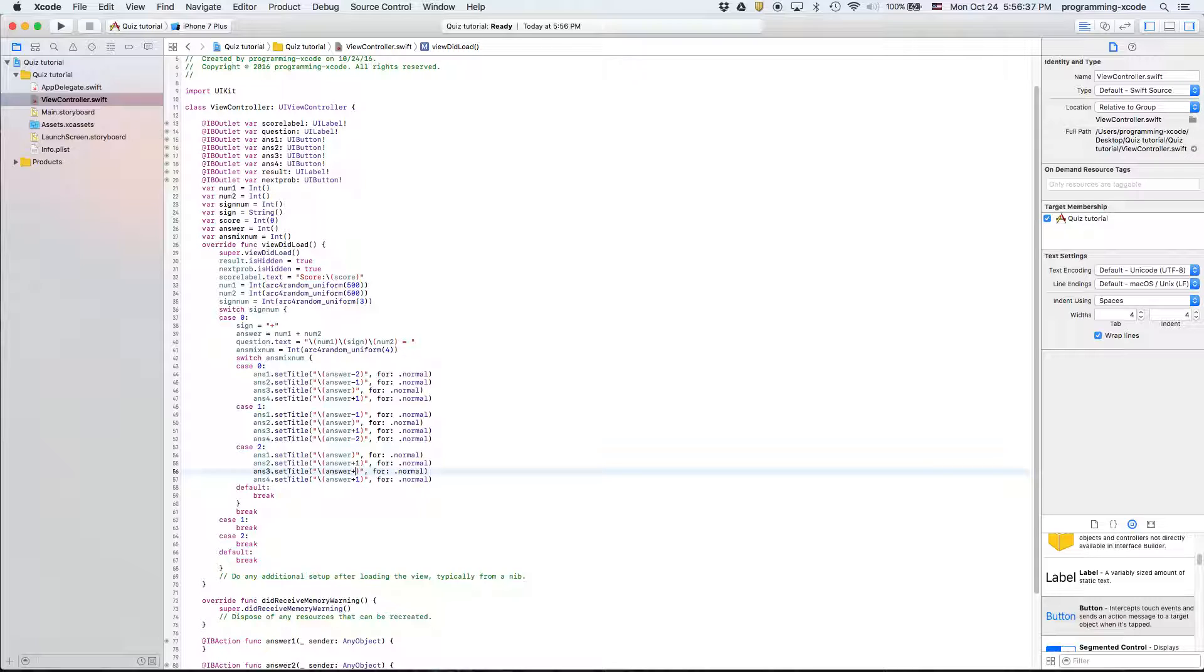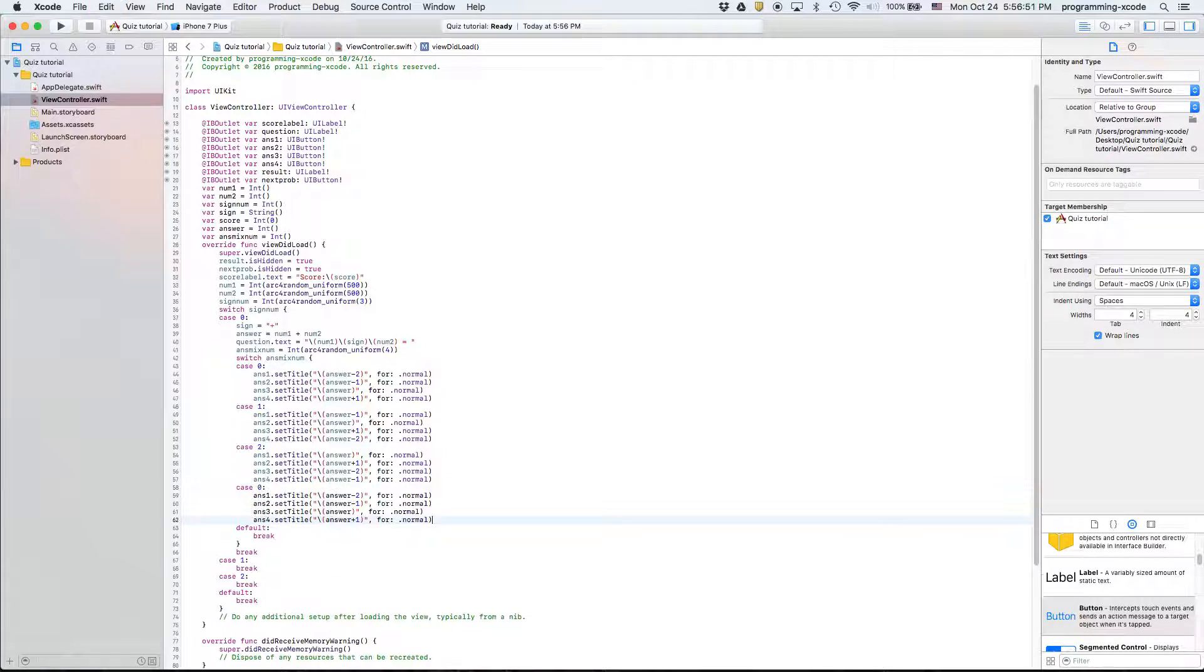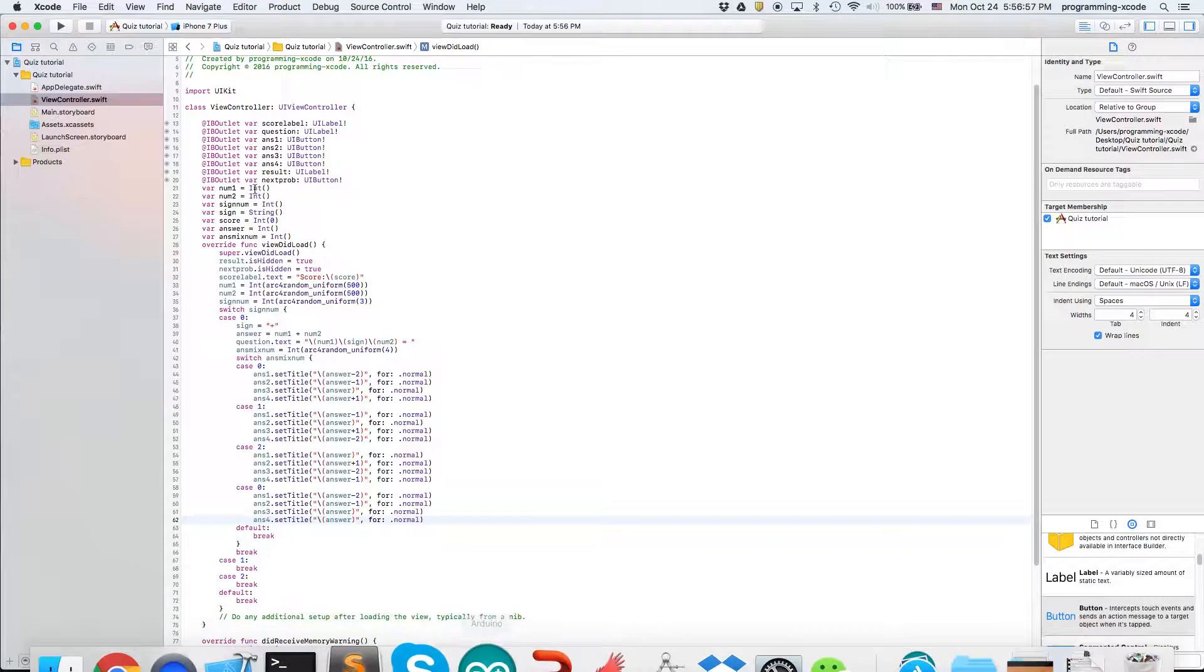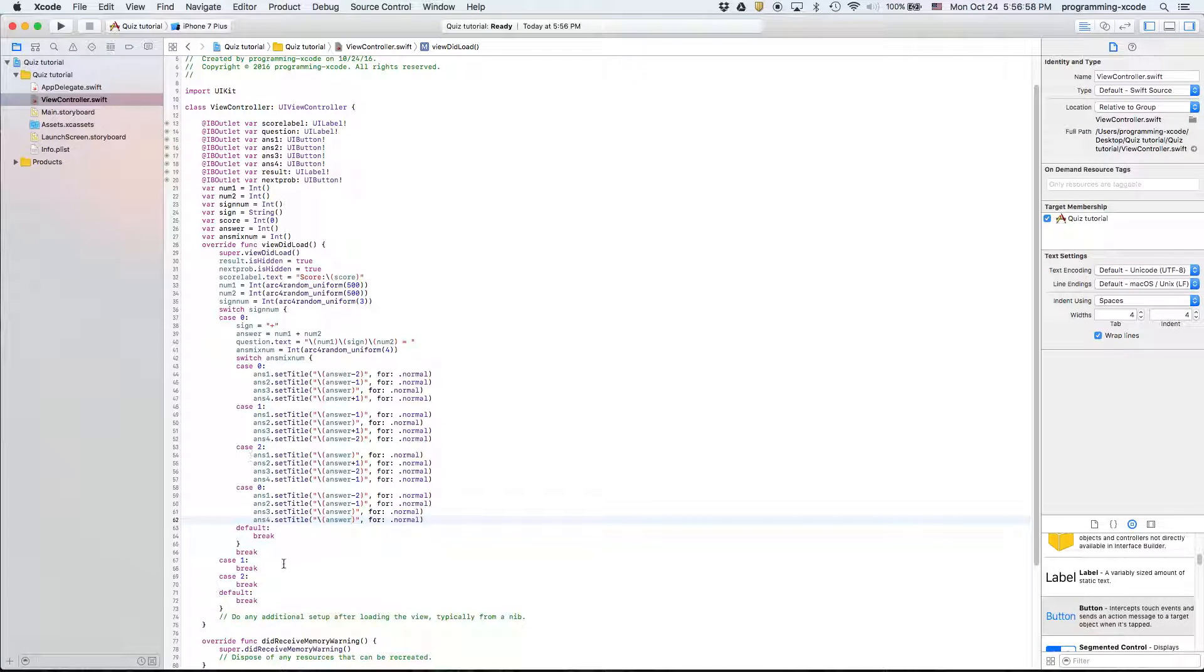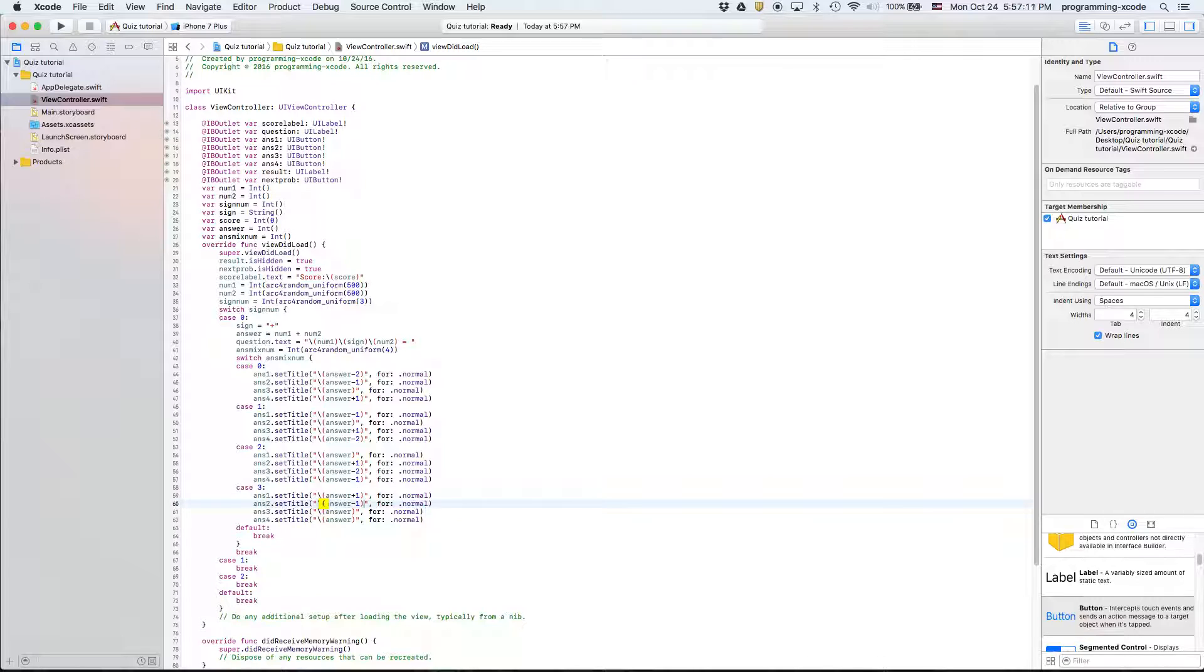Then we'll have our last one which is basically where we have this one is the answer. Change that to three and then this one will become answer and then answer plus one and then answer minus two then answer minus one.